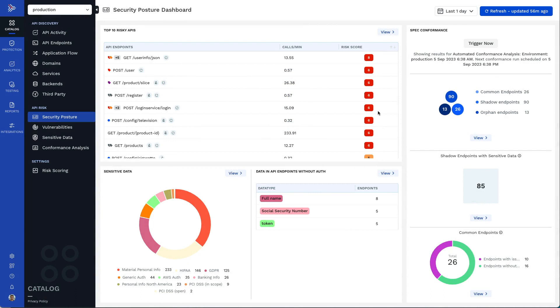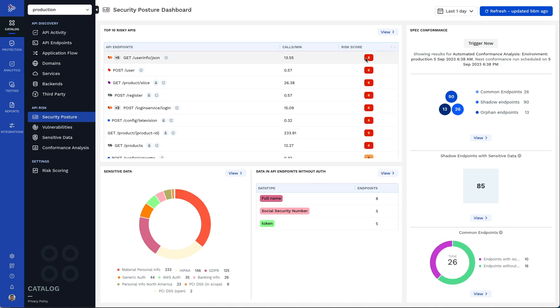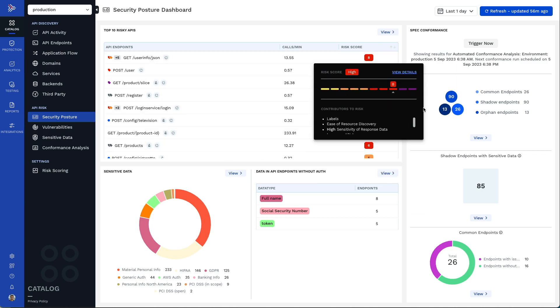Traceable's API discovery and posture management provides an up-to-date inventory and risk assessment of all the APIs in your application landscape, including external, internal, third-party, shadow, zombie, and orphaned APIs.